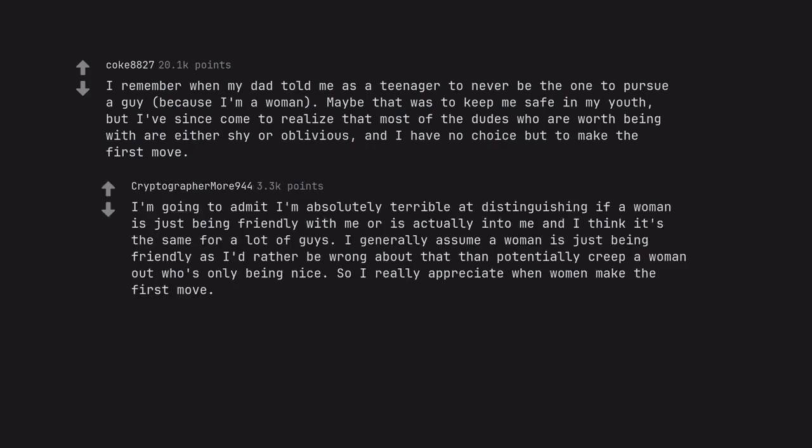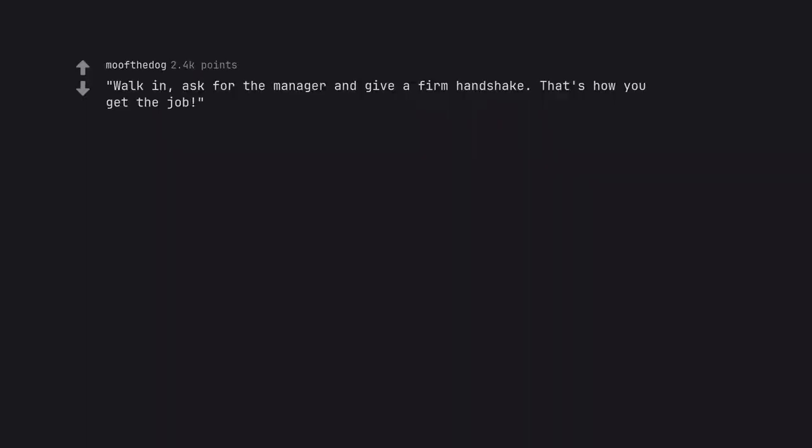I'm going to admit I'm absolutely terrible at distinguishing if a woman is just being friendly with me or is actually into me and I think it's the same for a lot of guys. I generally assume a woman is just being friendly as I'd rather be wrong about that than potentially creep a woman out who's only being nice. So I really appreciate when women make the first move. Walk in, ask for the manager and give a firm handshake. That's how you get the job.